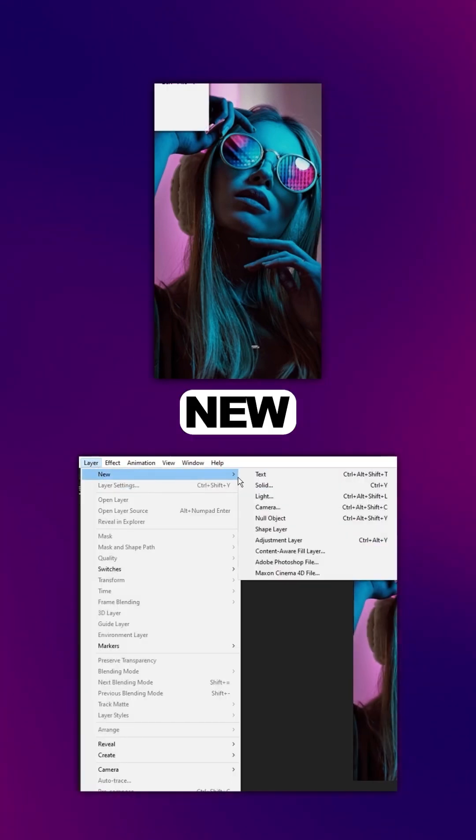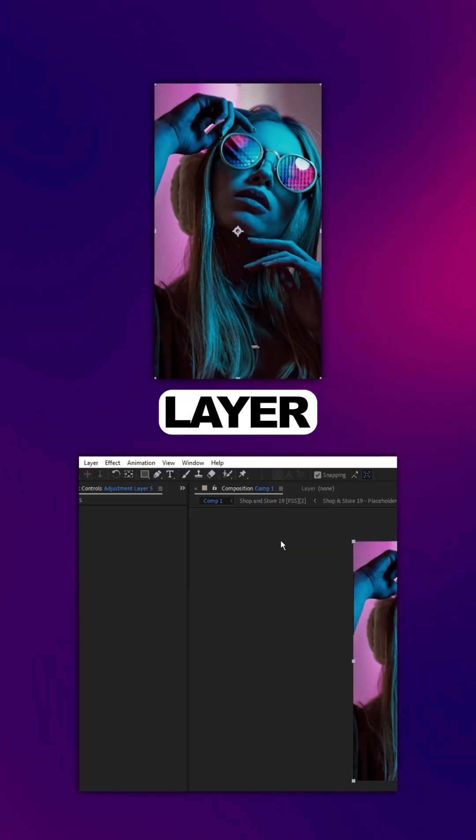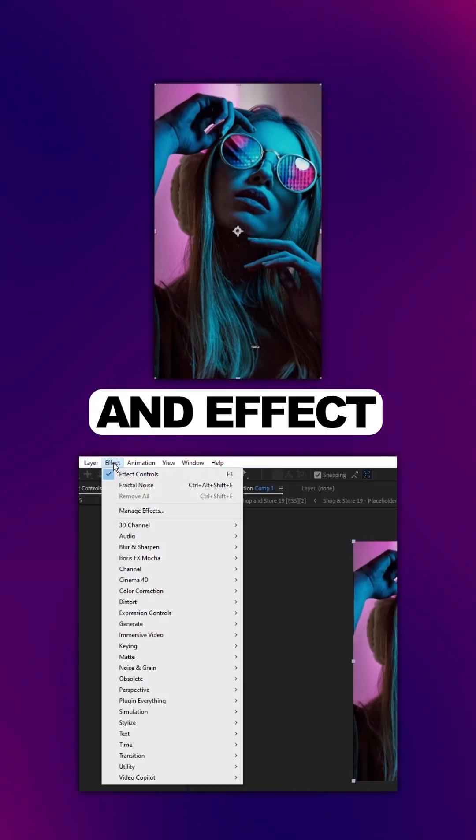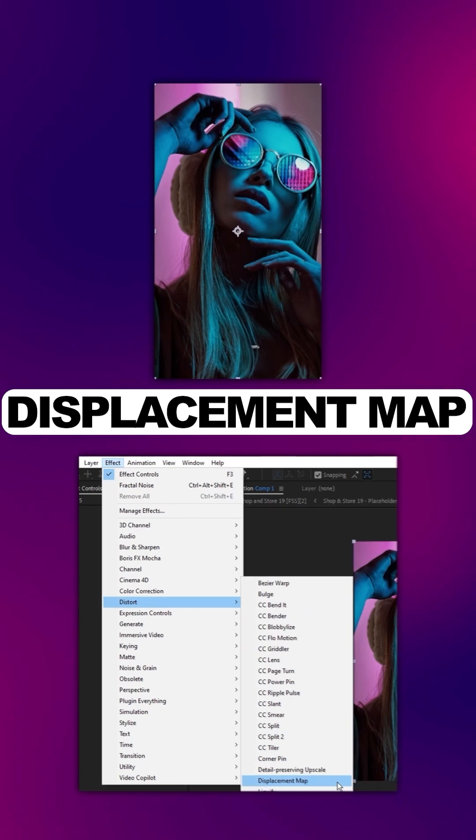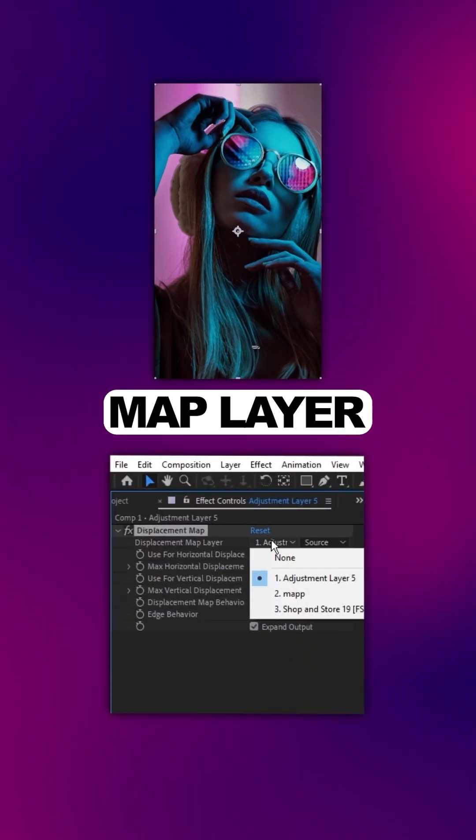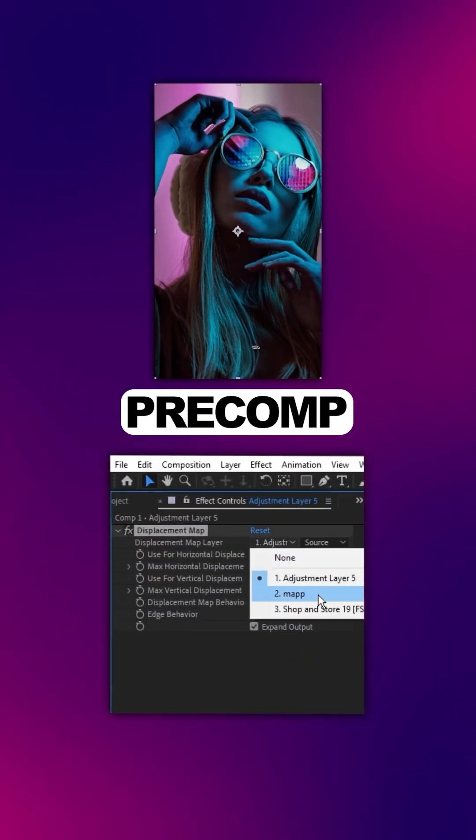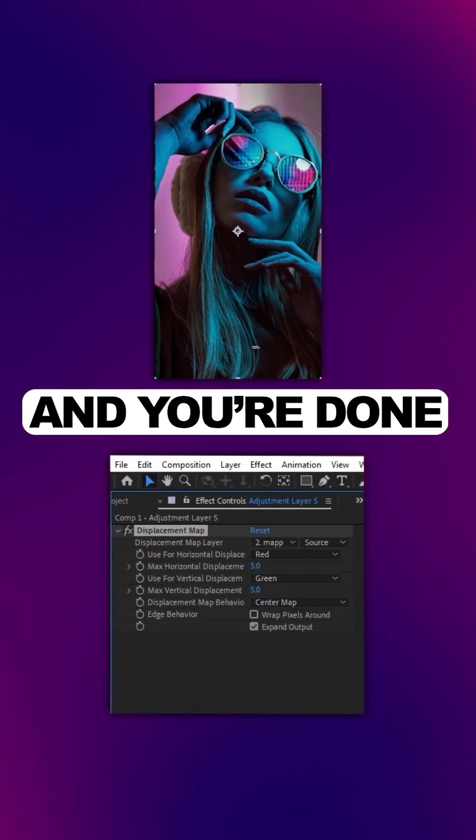Go to Layer, New, Adjustment Layer, then Effect, Distort, Displacement Map. Set the Map Layer to our precomp we made, and you're done.